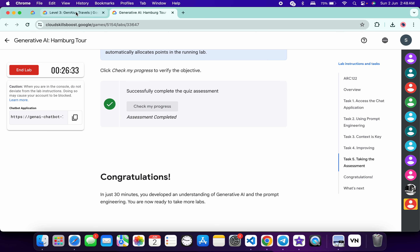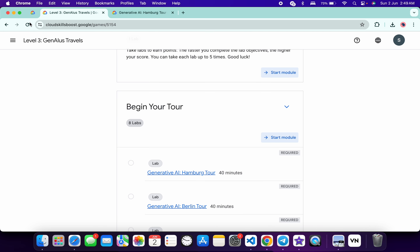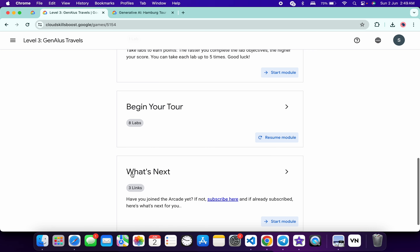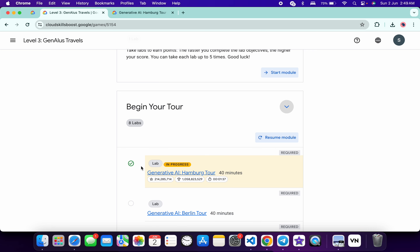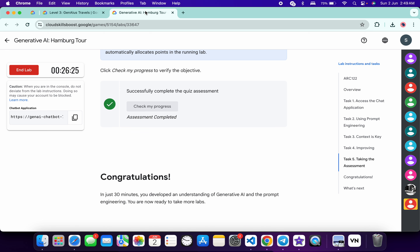Once you get a green tick, come back, refresh the page, and you will get a green tick. Once you get that green tick, you can end the lab. That's how you complete this lab. If you have any doubts, please let me know in the comment section. Thanks for watching.